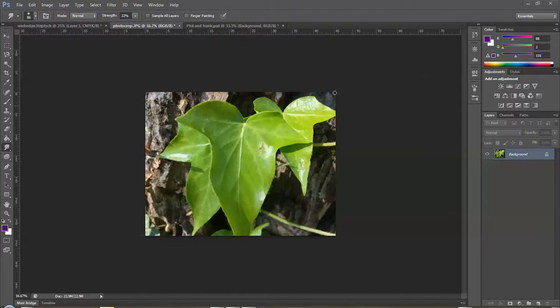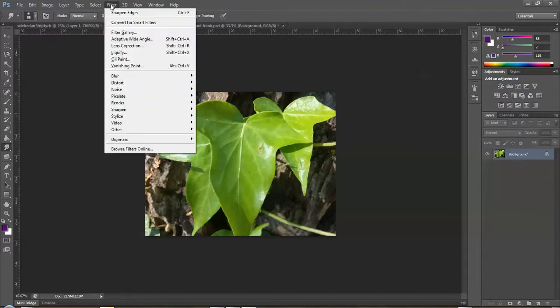Welcome. In this tutorial we are going to take a look at the filter gallery, which can be found under the Filter menu up in your menu bar. We're just going to open up and take a look at the filter gallery. We'll look at some of the other things you can do in another tutorial, but we'll concentrate this time on this one.